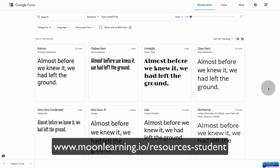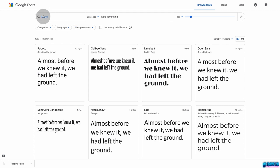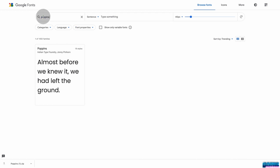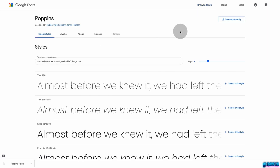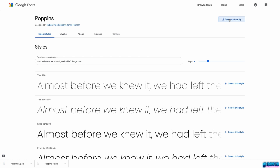If you want to work with Figma in the browser, then you just need to search the font that it's showing you as missing. For example, Poppins I use a lot. You can directly download this font, install it on your computer, and you're ready to go.